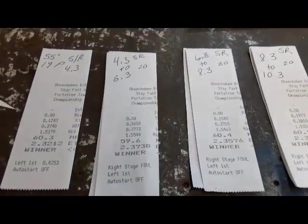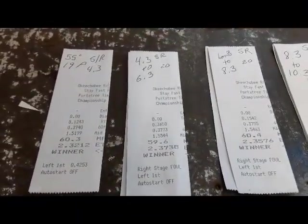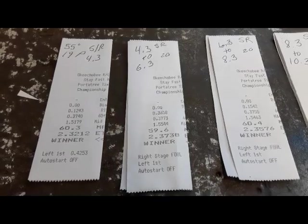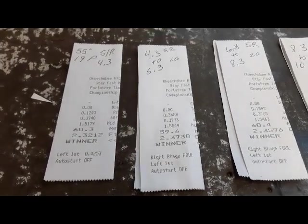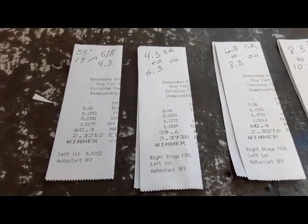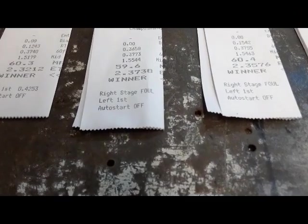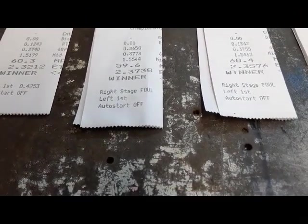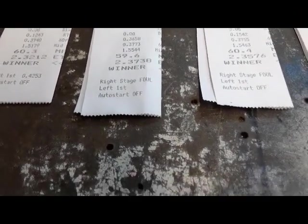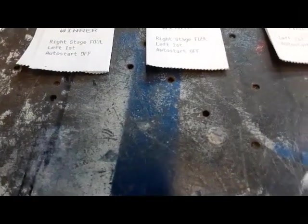And then I went from 4.3 to 6.3 and it spun. You see 377 to 374, went to 8.3.